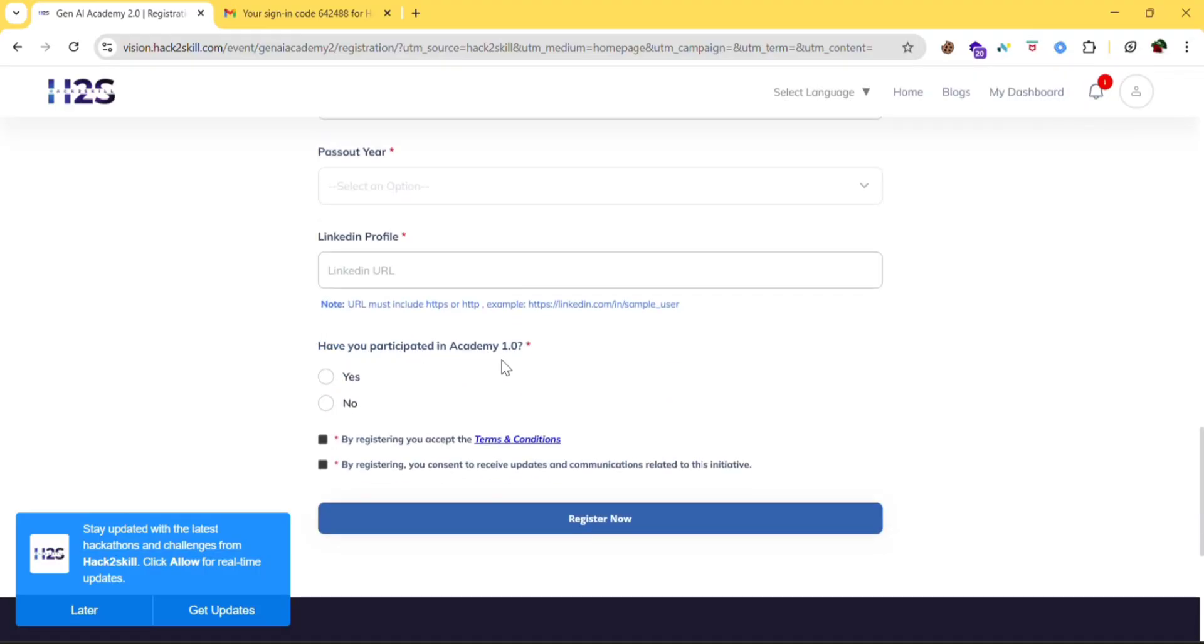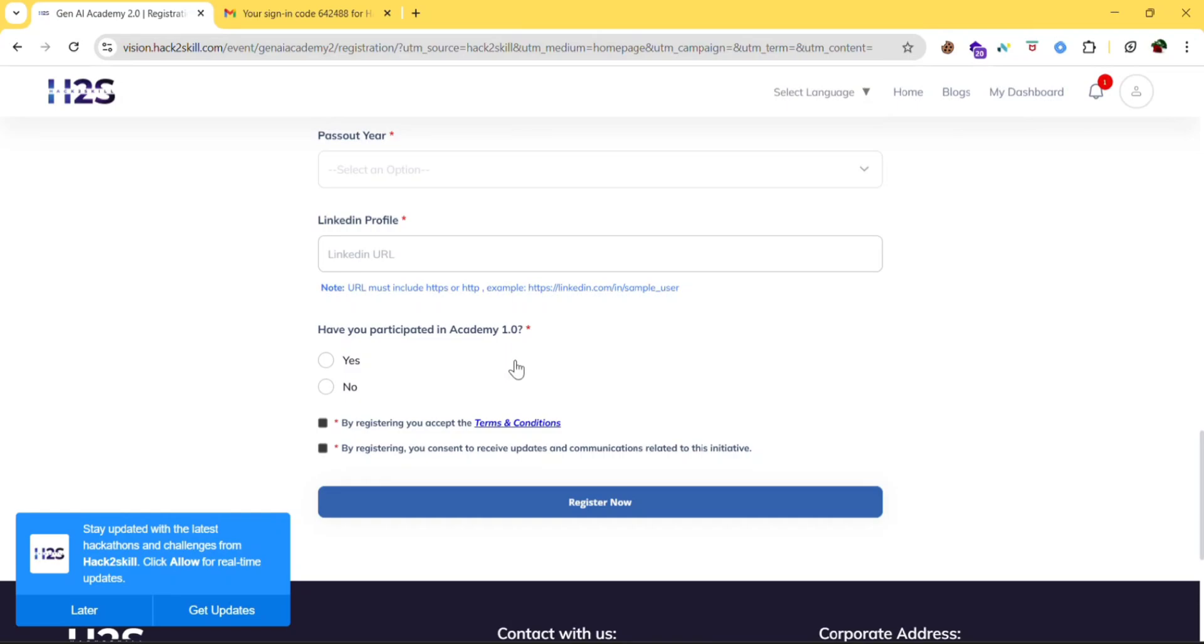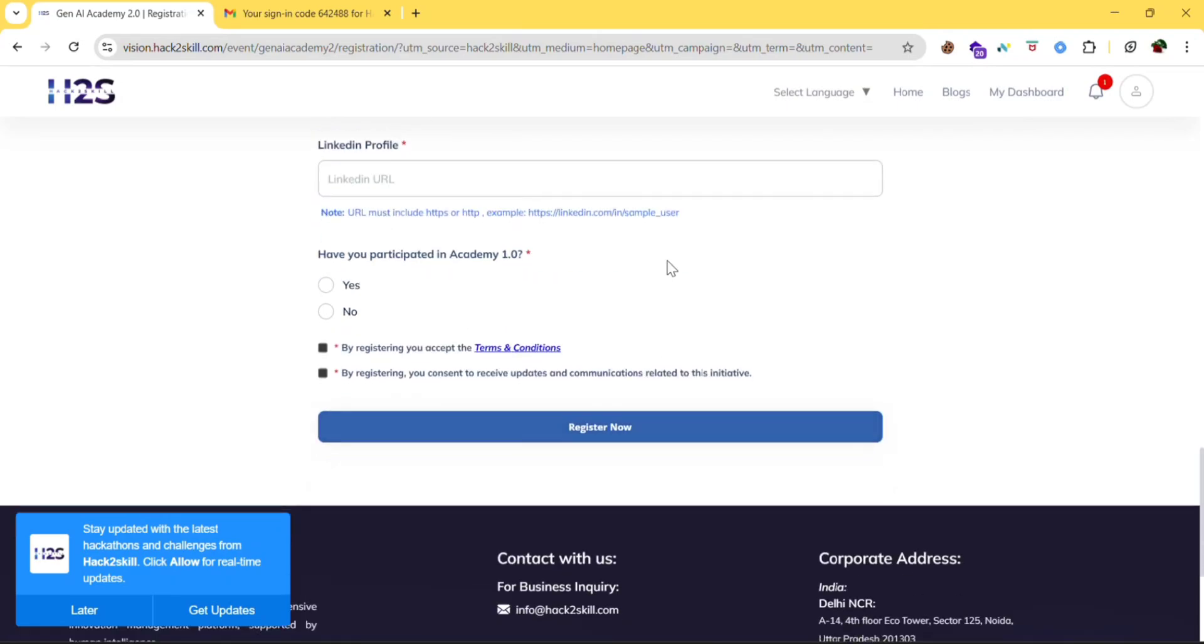Have you participated in Academy 1.0? If yes, then yes. If no, no. Then click on register now.